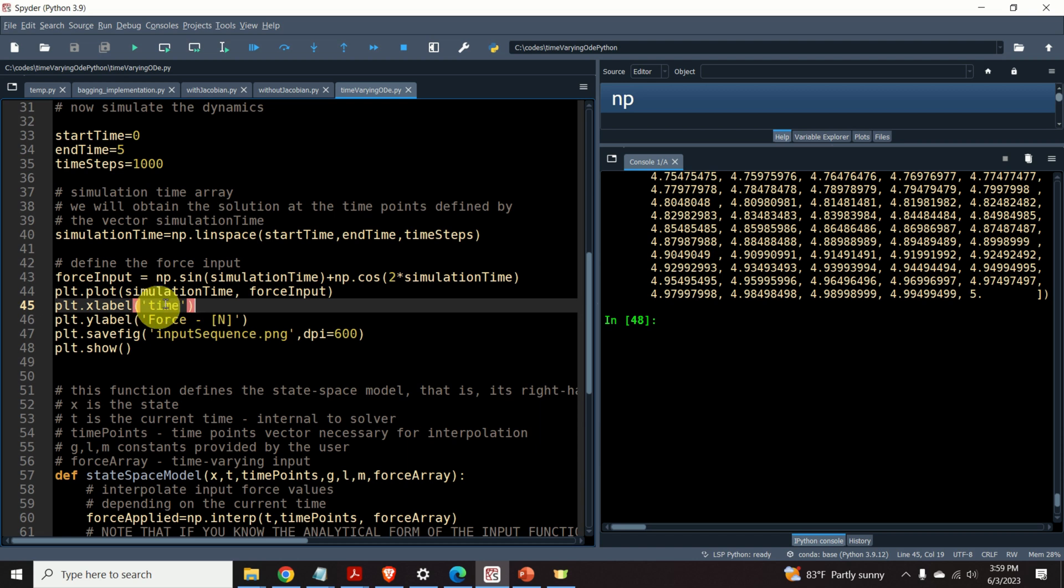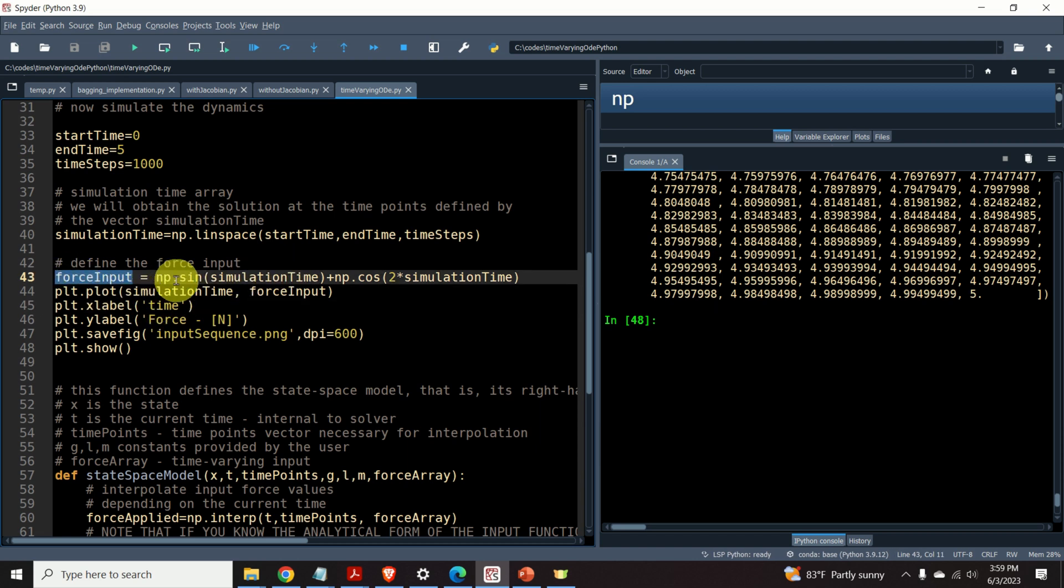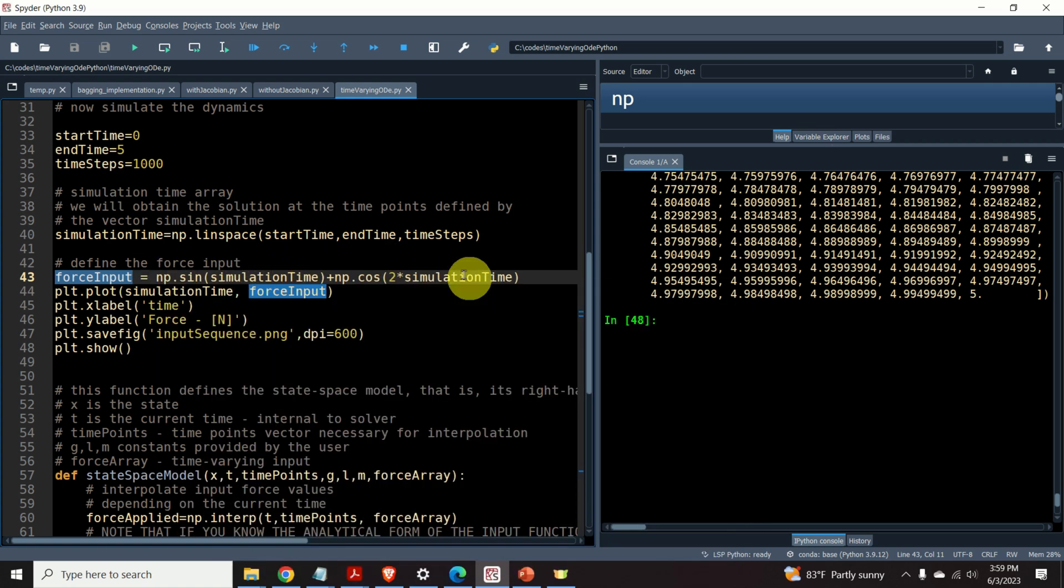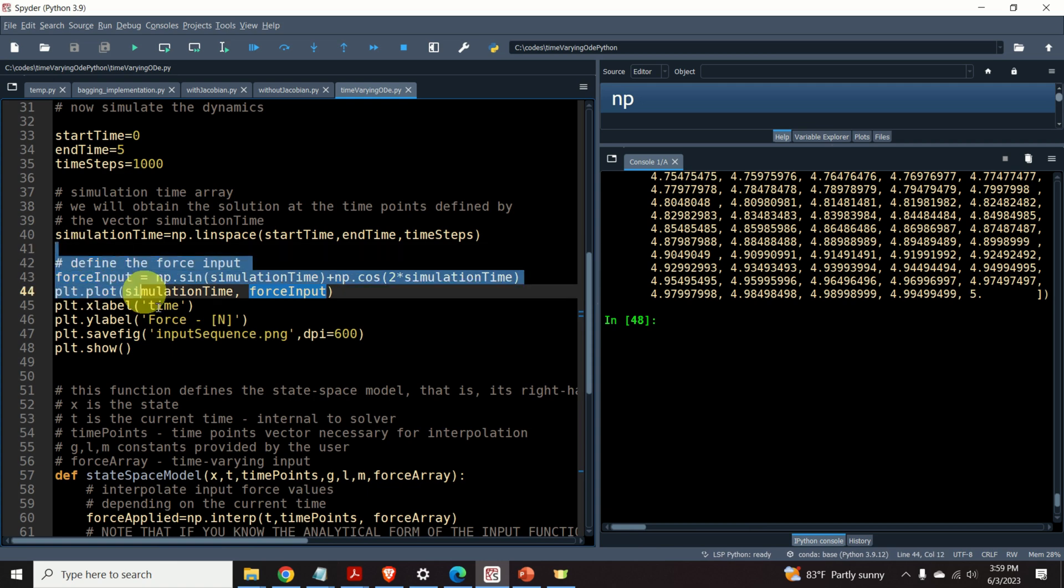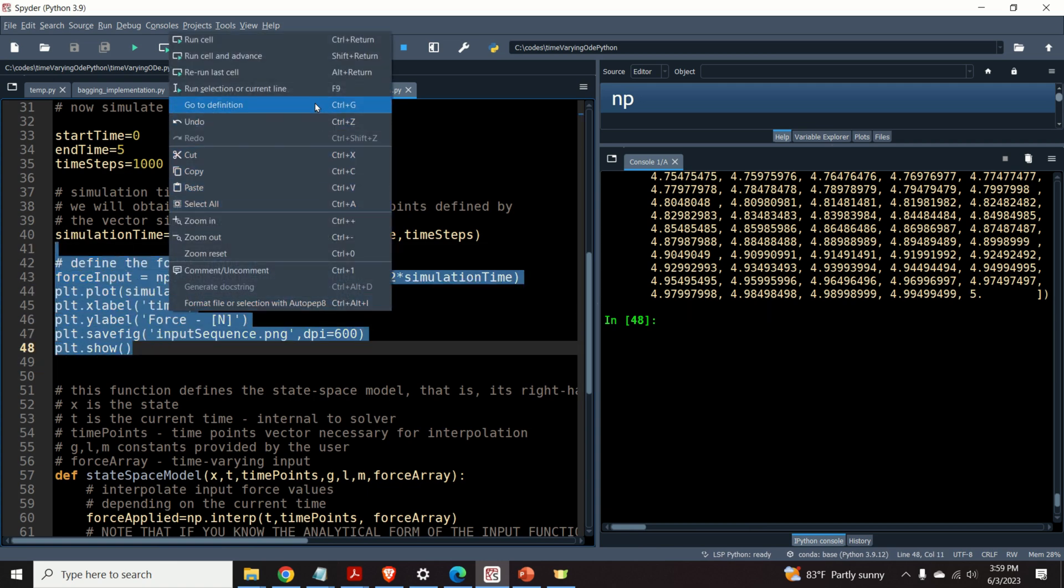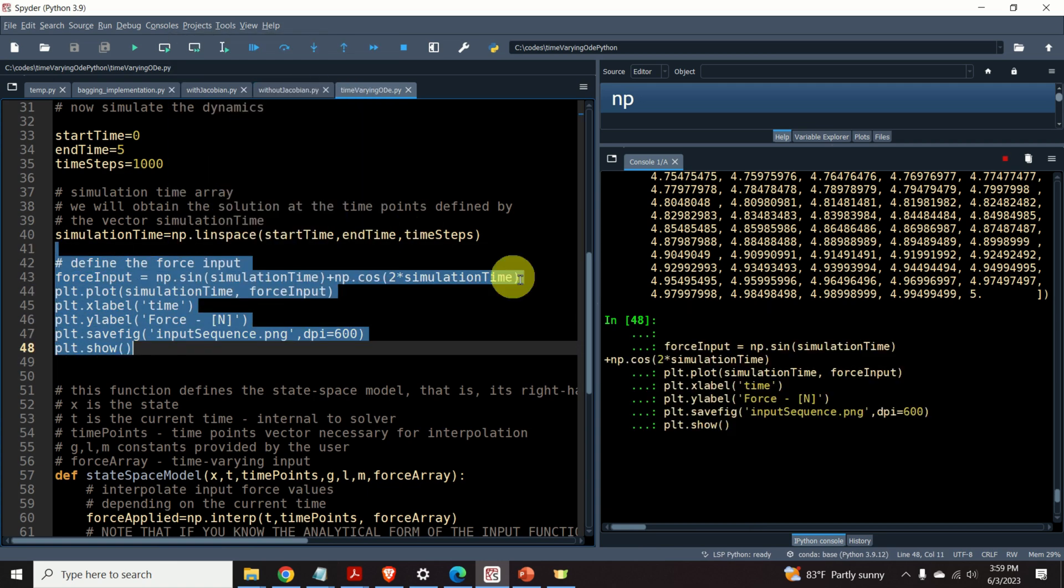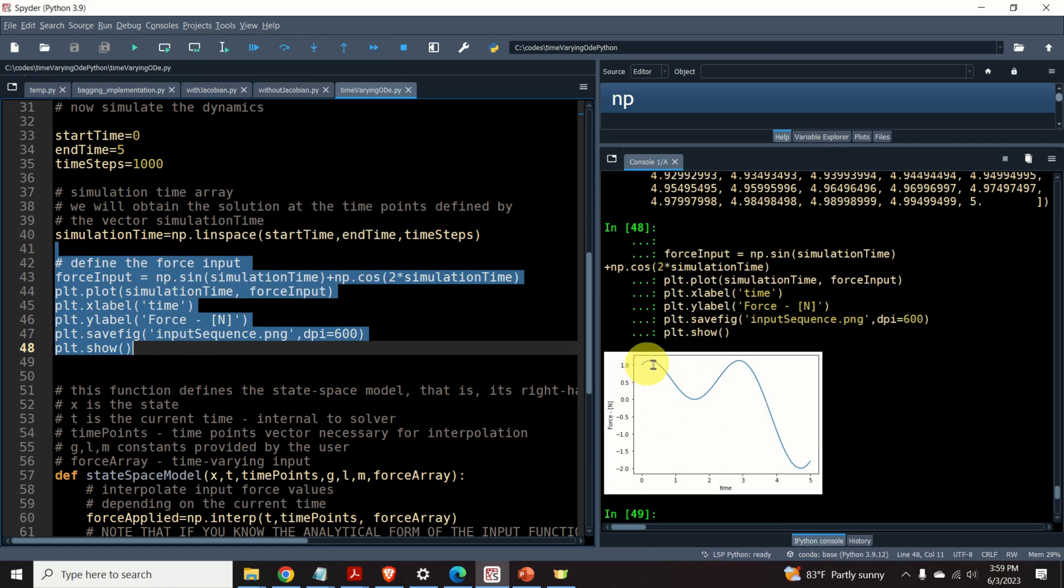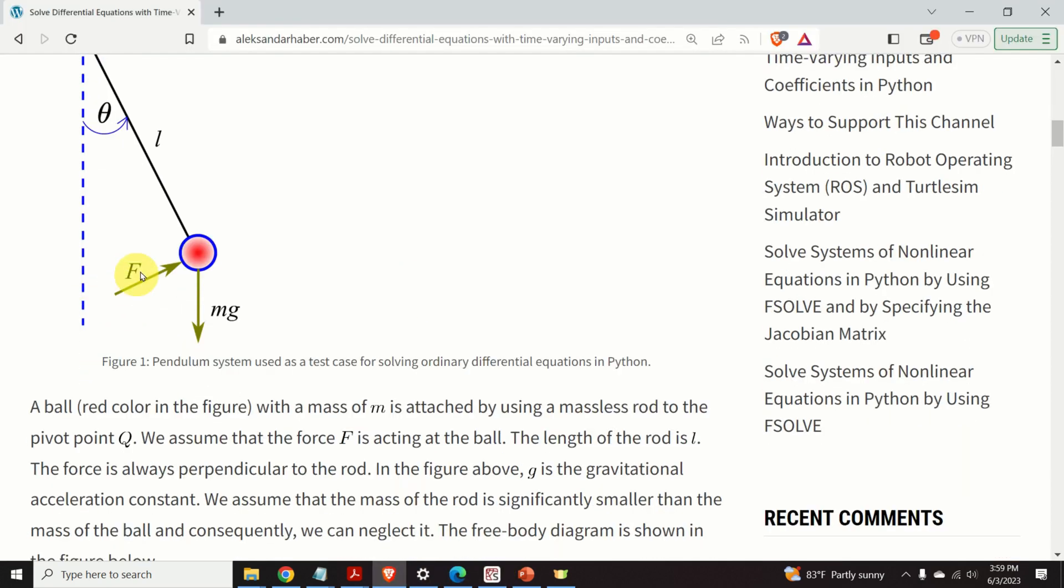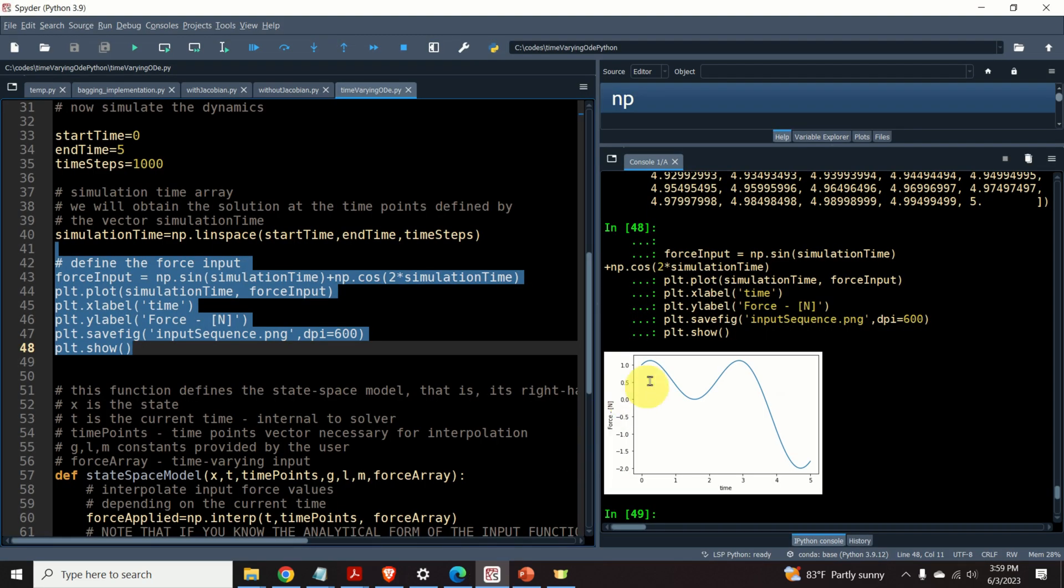Next, let us define the force input. Over here, I'm defining a force input that's simply equal to sin t plus cos 2 times t. Let us plot this input. Here is the input. That is, we are assuming that this force, or better to say, the magnitude of this force, has these values over time.